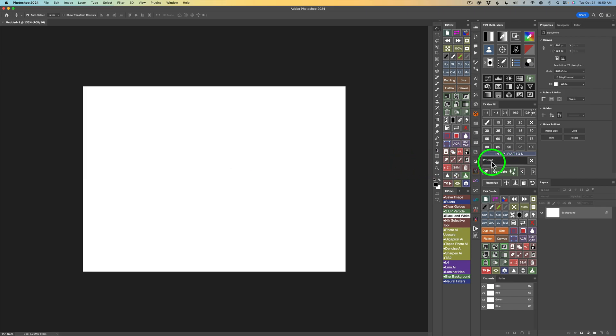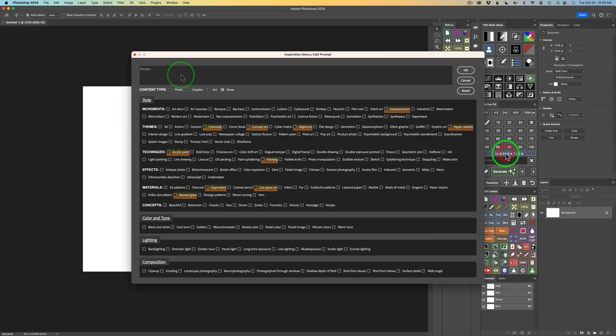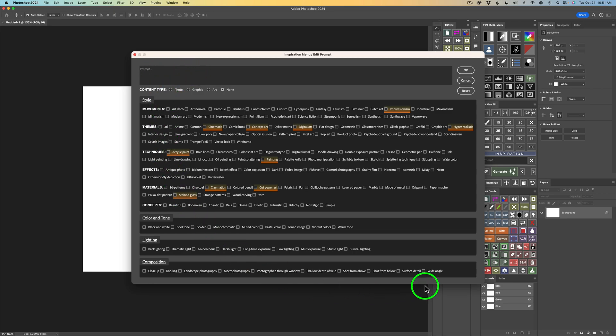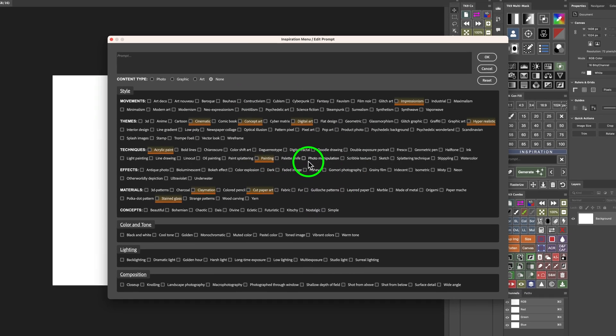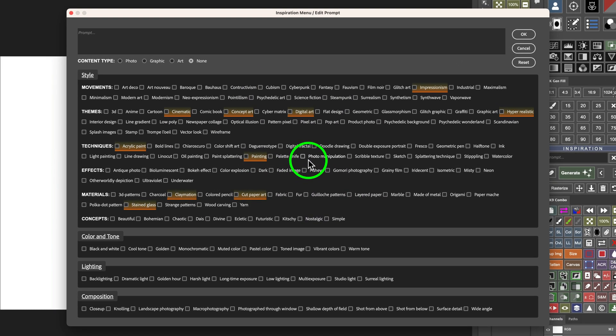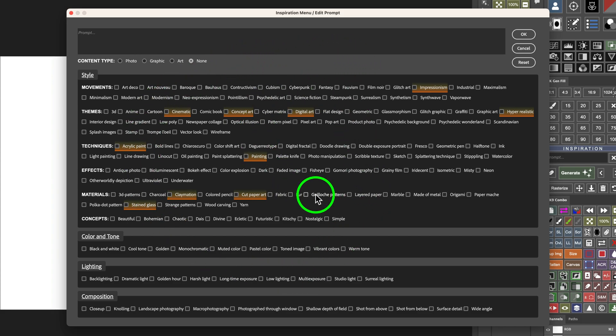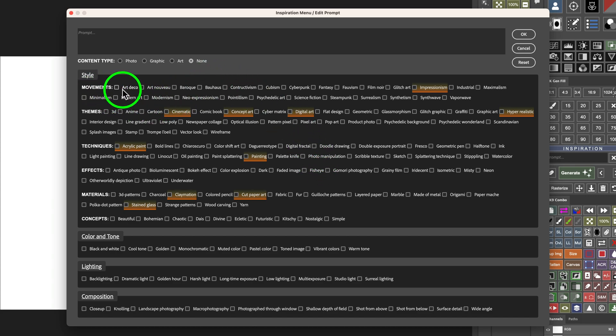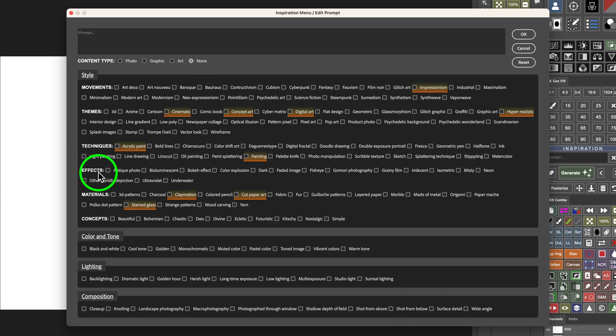Now, you'll notice right here, this is where we type in our prompt. However, we can come and click on Inspiration. And we can type our prompt in right here, which is really cool. But look at all this stuff in here. What's this all about? Now, Inspiration is about generating images right inside of Photoshop. But this Inspiration menu has all the different things that you could do up at the Adobe Firefly website. In other words, movements like Art Deco, Art Nouveau, Baroque, whatever. Themes, techniques, effects, materials, concepts.